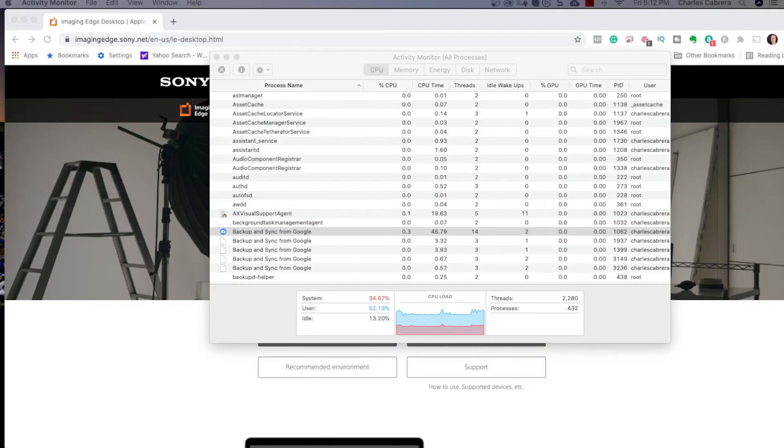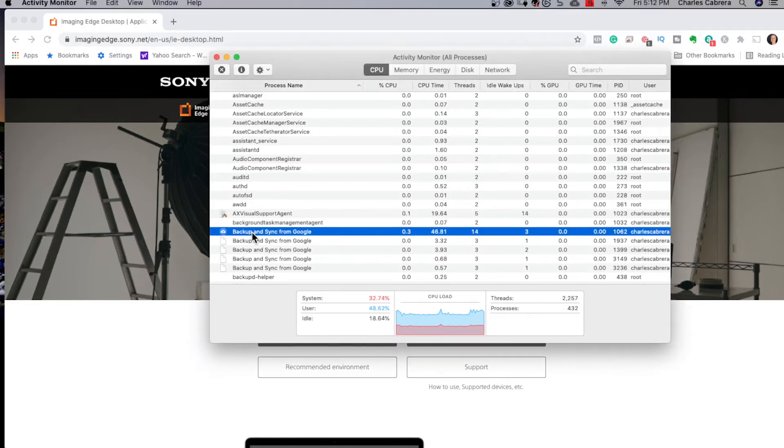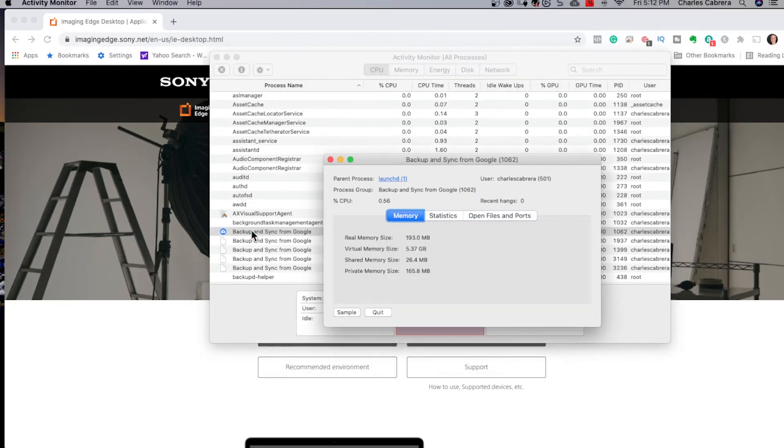Before you open the imaging edge software, there's some things you probably need to check for. Make sure that you don't have Lightroom open or Dropbox, or in my case, backup and sync from Google. I'm on a Mac and I had to launch activity monitor and see I have backup and sync from Google running. I need to quit that.